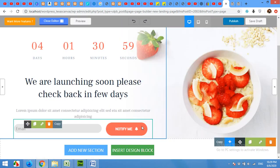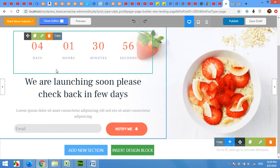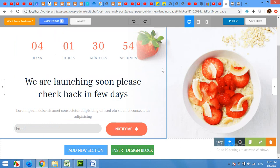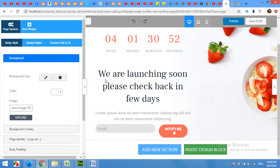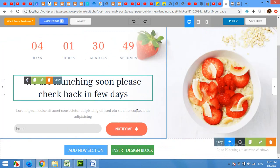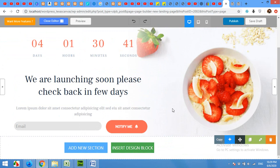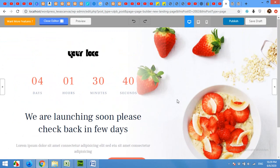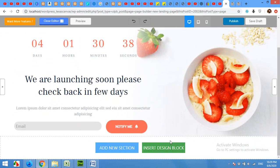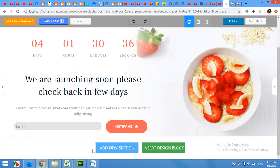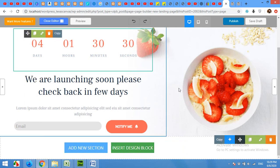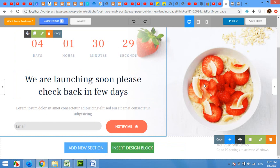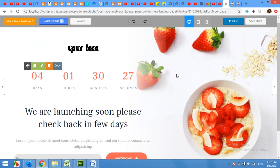After clicking next, you will see this edit page and it looks similar to Elementor, but it's a lot simpler and a lot lightweight and the page will be a lot faster than other websites. So here is the template which they already provided you. And now you can add a new section, insert a design block or first you can change the current block which they already provide you.